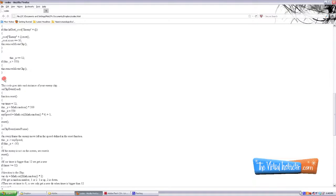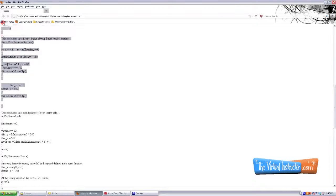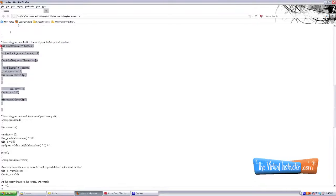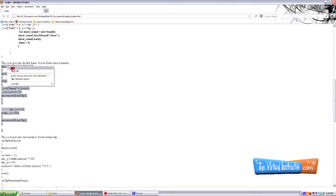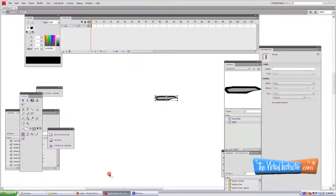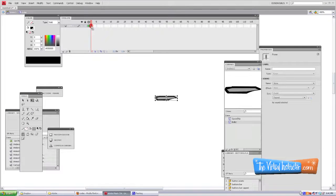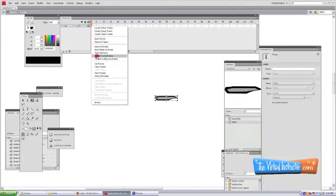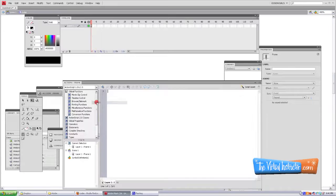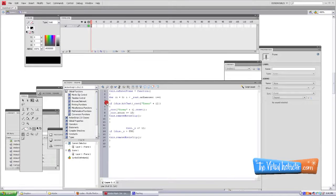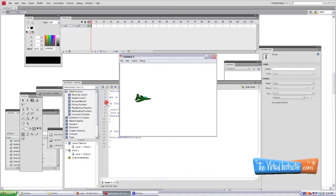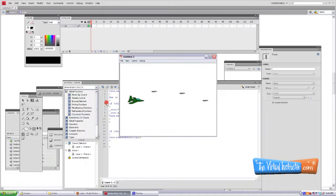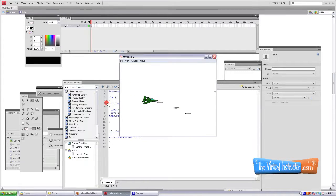So we're not putting this on the bullet symbol, but we're putting it in the first frame of the bullet timeline. So we'll just copy that, go back to the first frame, open our actions palette, and copy it right in there. Now when we export it, we shoot bullets. Pretty sweet.